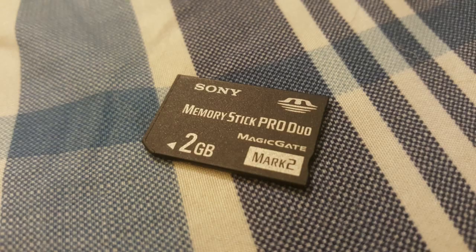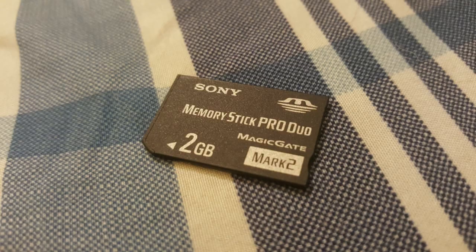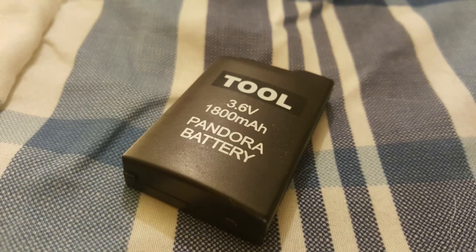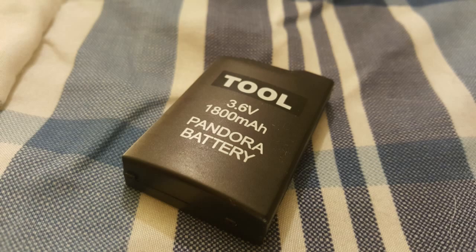You'll need a memory stick of at least one gigabyte or higher. The other thing is this Pandora battery, which is optional and no longer needed. I bought this just to find out it wasn't needed at all. I was lucky because it was a defective battery to begin with, so we can toss that aside.